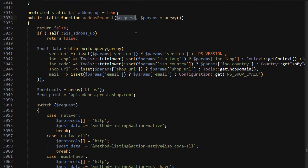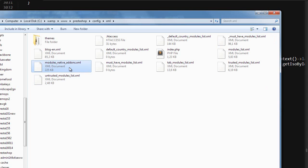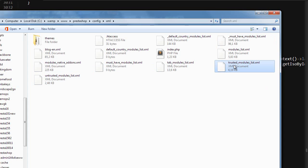Then if you're still seeing unwanted modules try renaming another couple of files and those being the native addons and trusted modules list but of course check you're not missing anything you need after changing this.